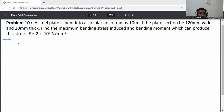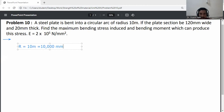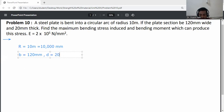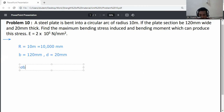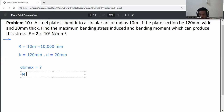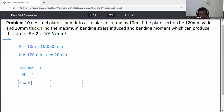First, write down the given data. Radius R is equal to 10 meters — convert all values to Newton-mm, so R equals 10,000 mm. Width of plate is 120 mm, and depth (thickness) is 20 mm. Modulus of elasticity E is equal to 2 into 10 raised to the power 5 Newton per mm squared.